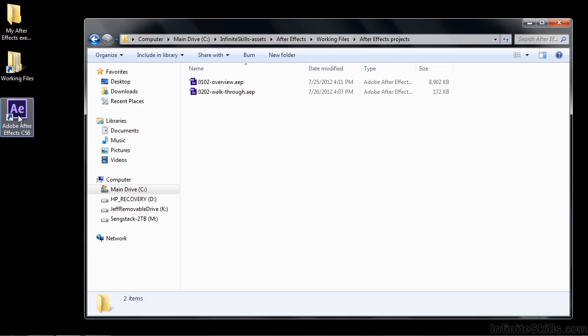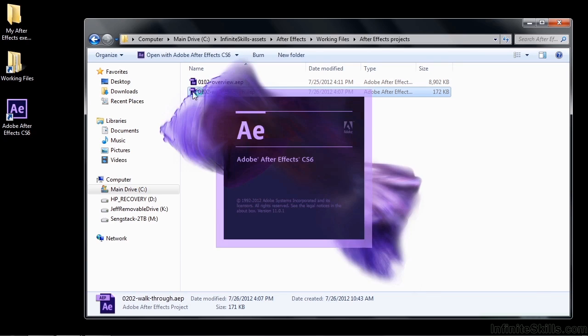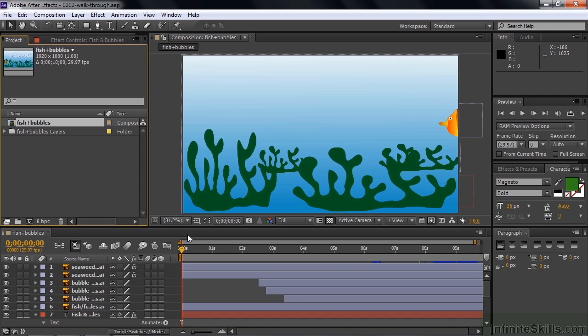Now you could open up After Effects and then go find this inside After Effects and open up the project that way, but it's easier just to double-click on this file and open up After Effects this way. So here we go. So that opens up this After Effects Project, and your project should look more or less like this.